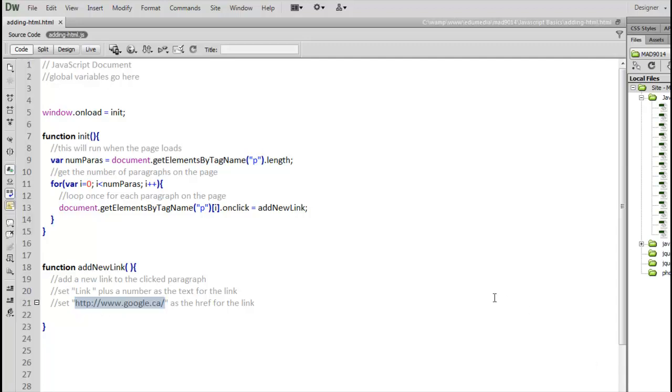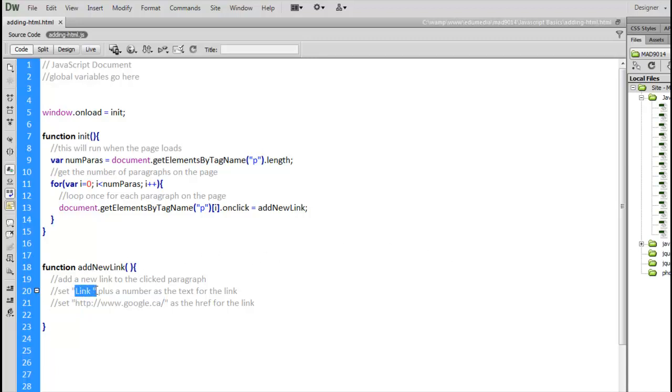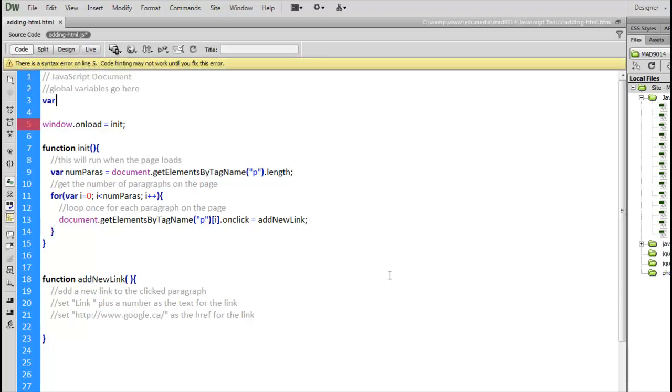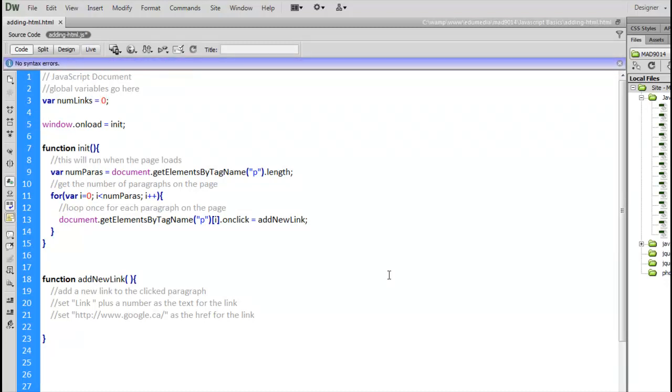So, first I want to look at that link number. The text that we're going to put inside there. Link plus a number. What we're going to do for that is, we're going to create a global variable. So, up here at the top, outside of all the functions. Var numLinks. And I'm going to set that to zero.